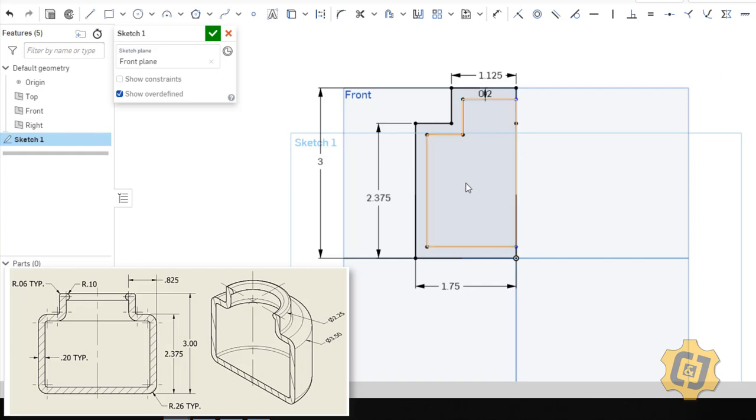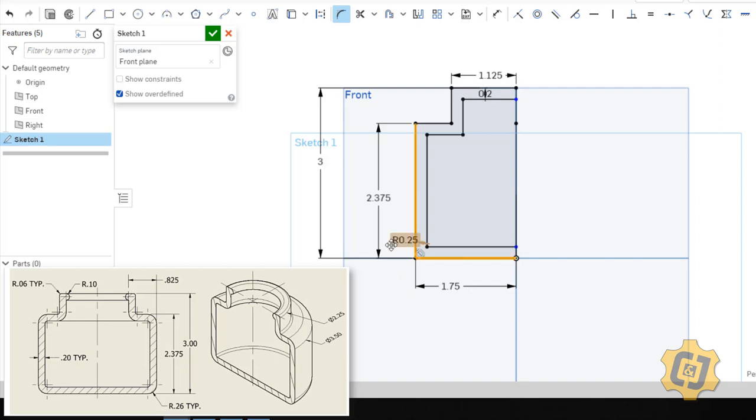Now I got a whole bunch of fillets to do. Let's go ahead and take care of the large ones and work our way towards the small ones. So let's do the .26 first. So fillet. This one and this one. Enter. .26. Enter.